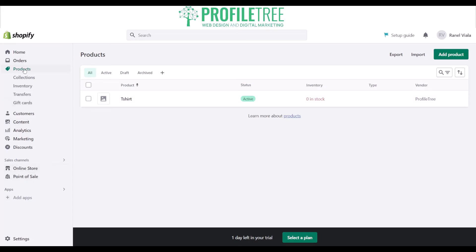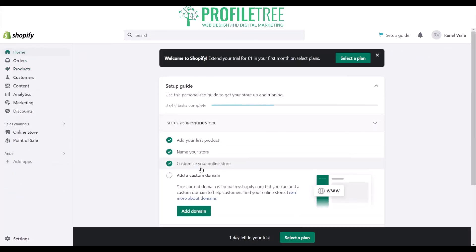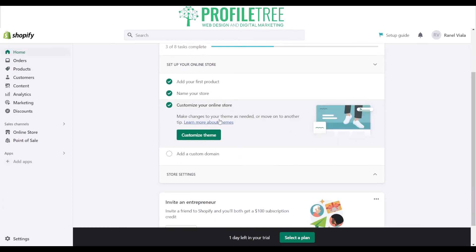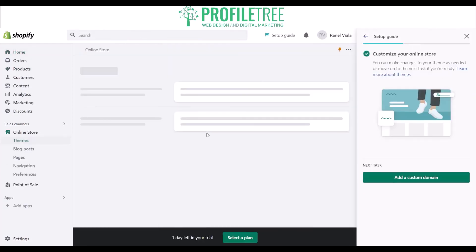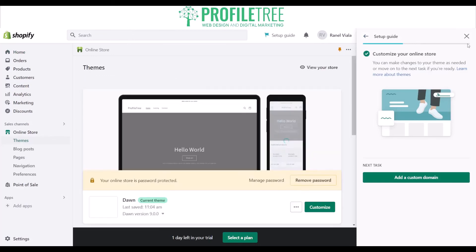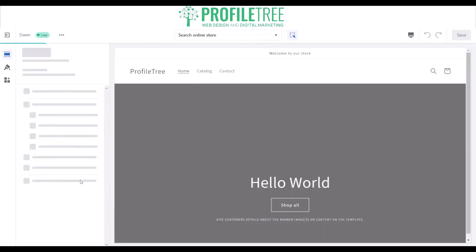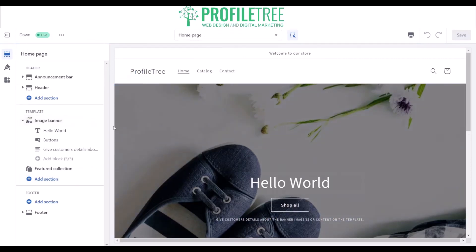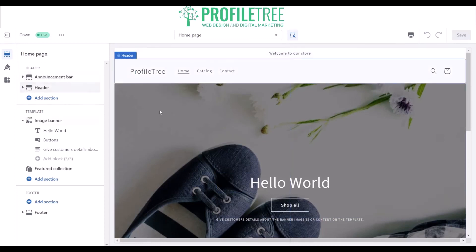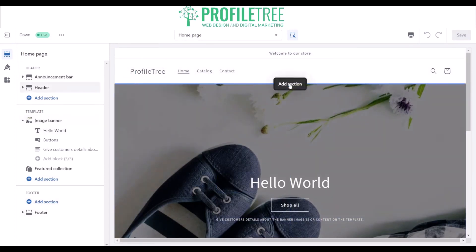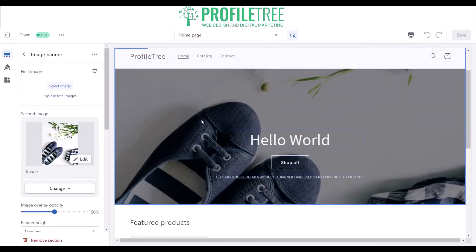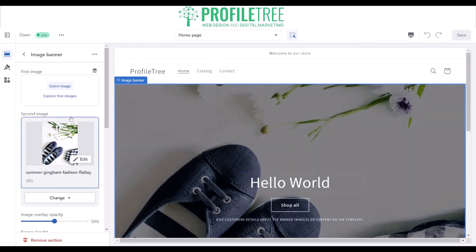There's online store and point of sale. Going into the customization of the actual site, it's easy enough. This is pretty much just how it looks when you're setting up — you've got your header, your template, and your footer. It's easy enough to add sections and play around with the actual site itself.